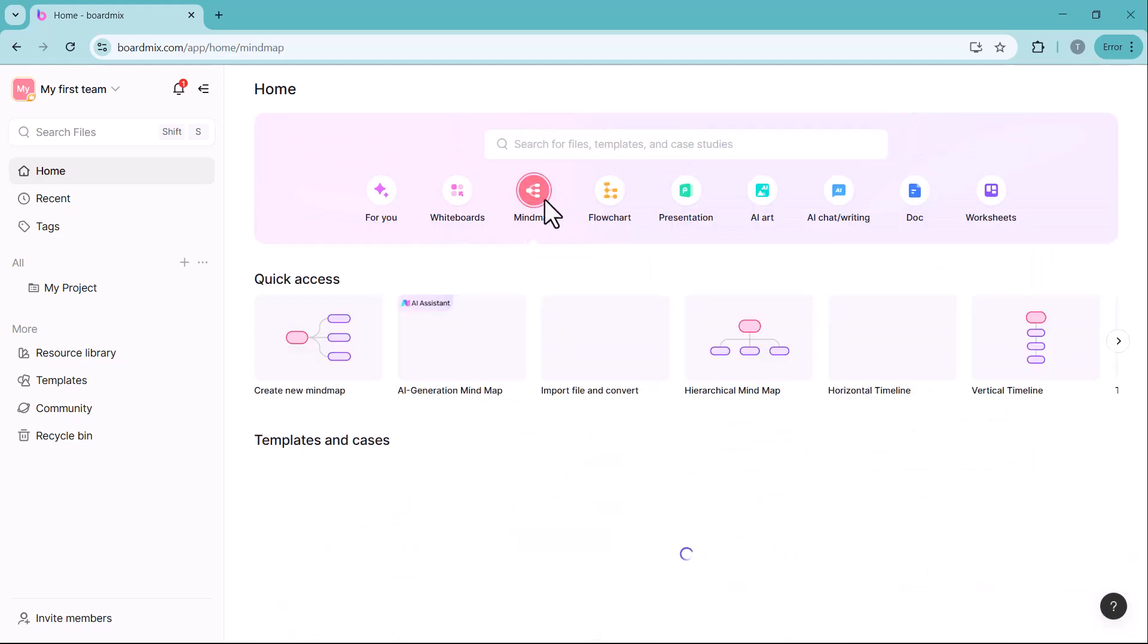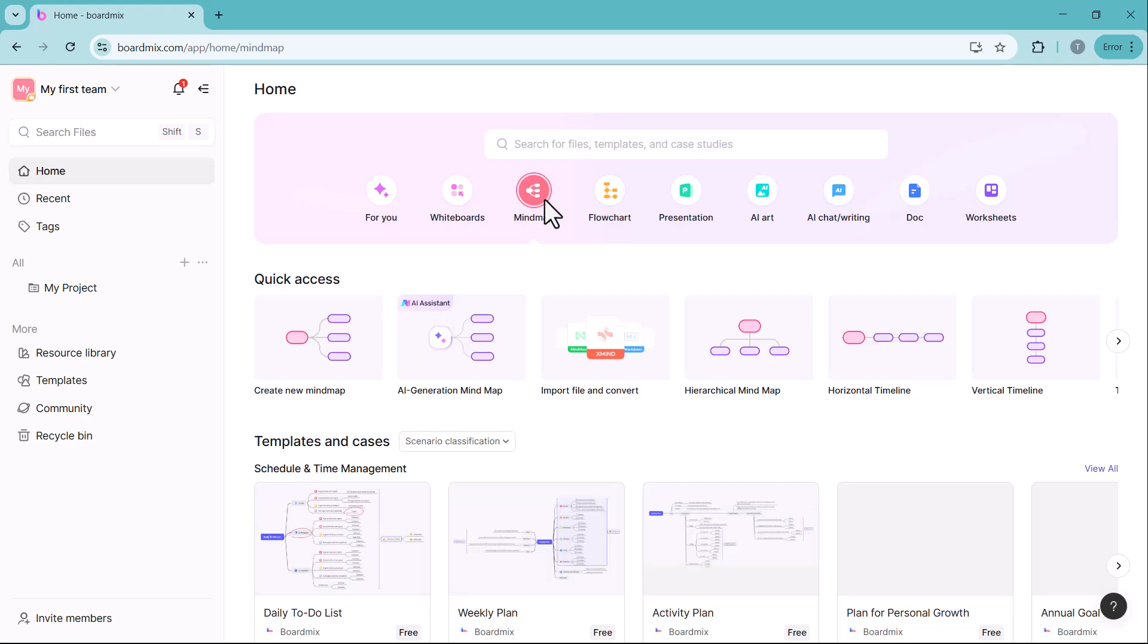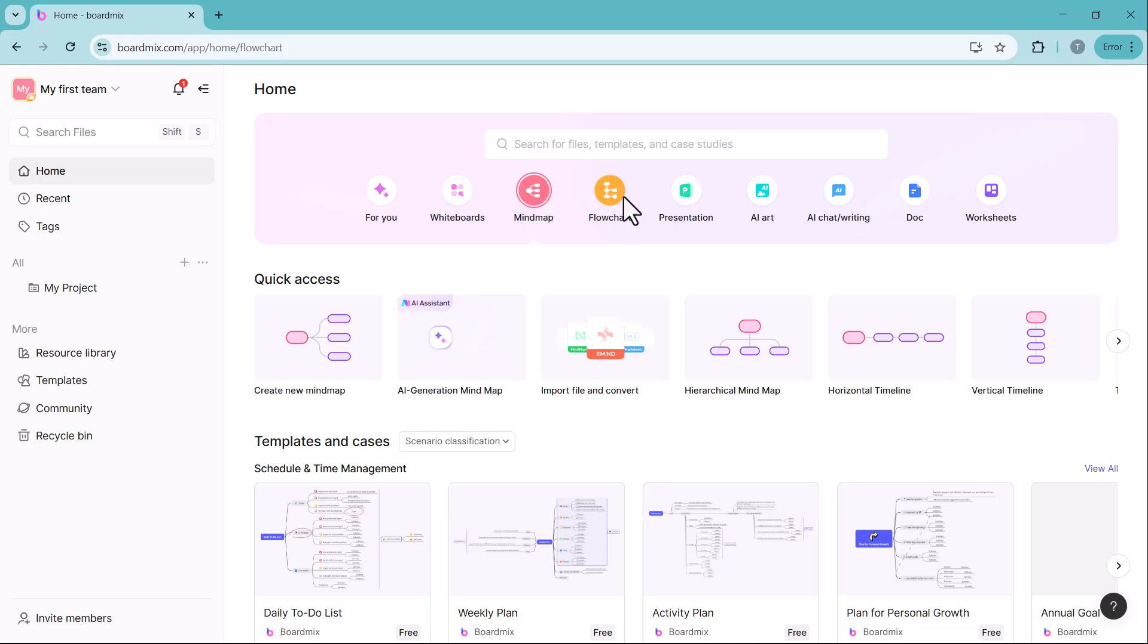MindMap is a powerful tool for organizing thoughts and ideas visually. It helps in breaking down complex concepts, structuring brainstorming sessions and improving idea flow.